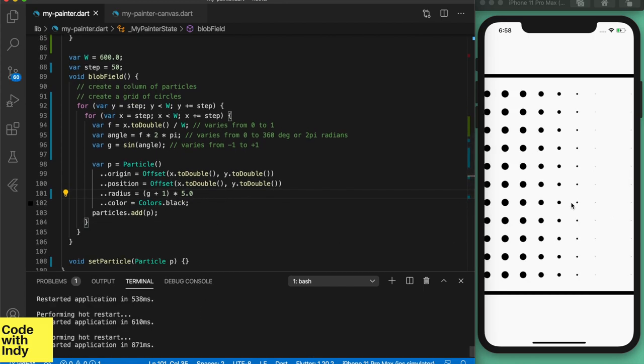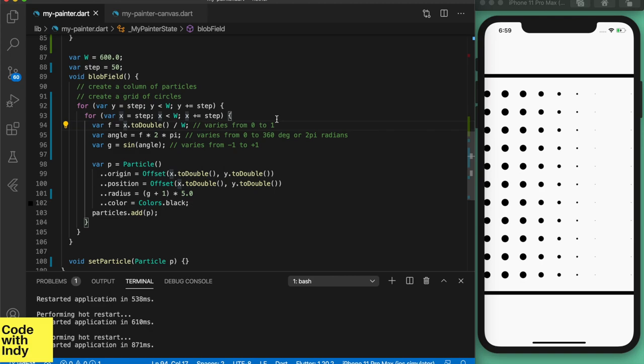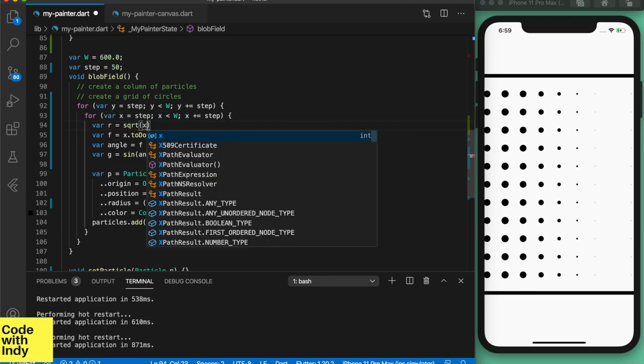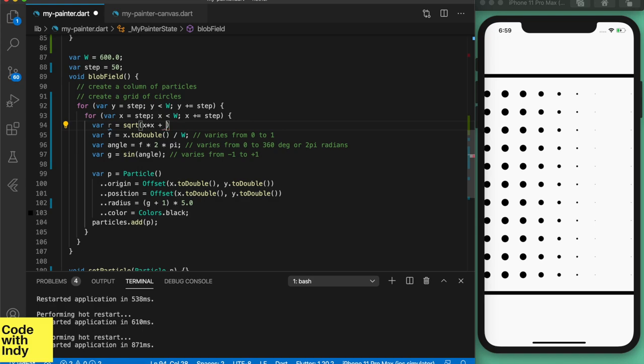So we have the circle radius smoothly varying over the x-axis, but that's a bit boring. So let's include the y-axis as well, and we could do it like this.